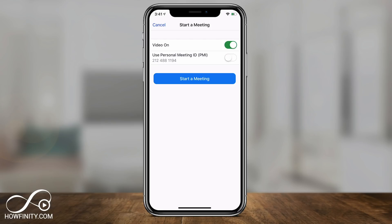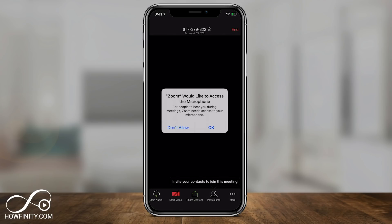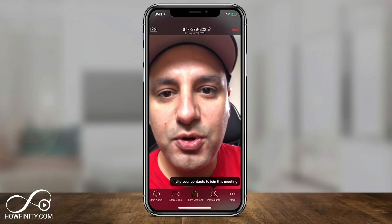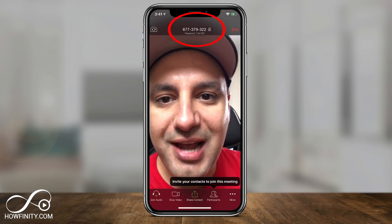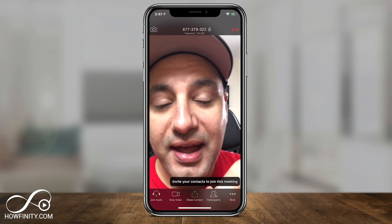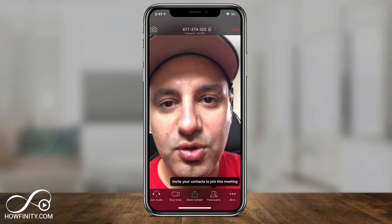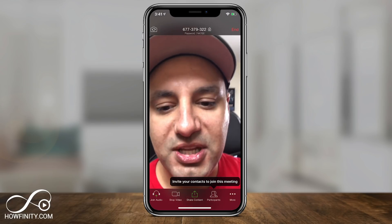We want to start with video on. I'll keep the personal meeting ID off and press Start a Meeting. You'll need to give it access to your camera and microphone. Once it starts, at the top you'll see your meeting ID, the room number, and the password. You have to share those with other people in order for them to join.